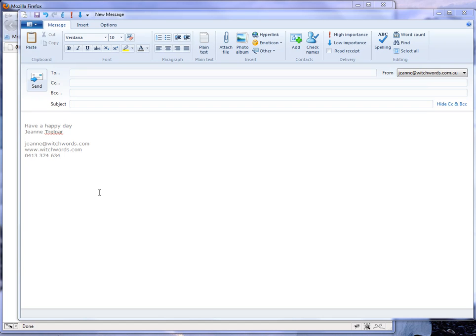So that when you send this to someone, they can click on that image and automatically be taken to a website or an email address.